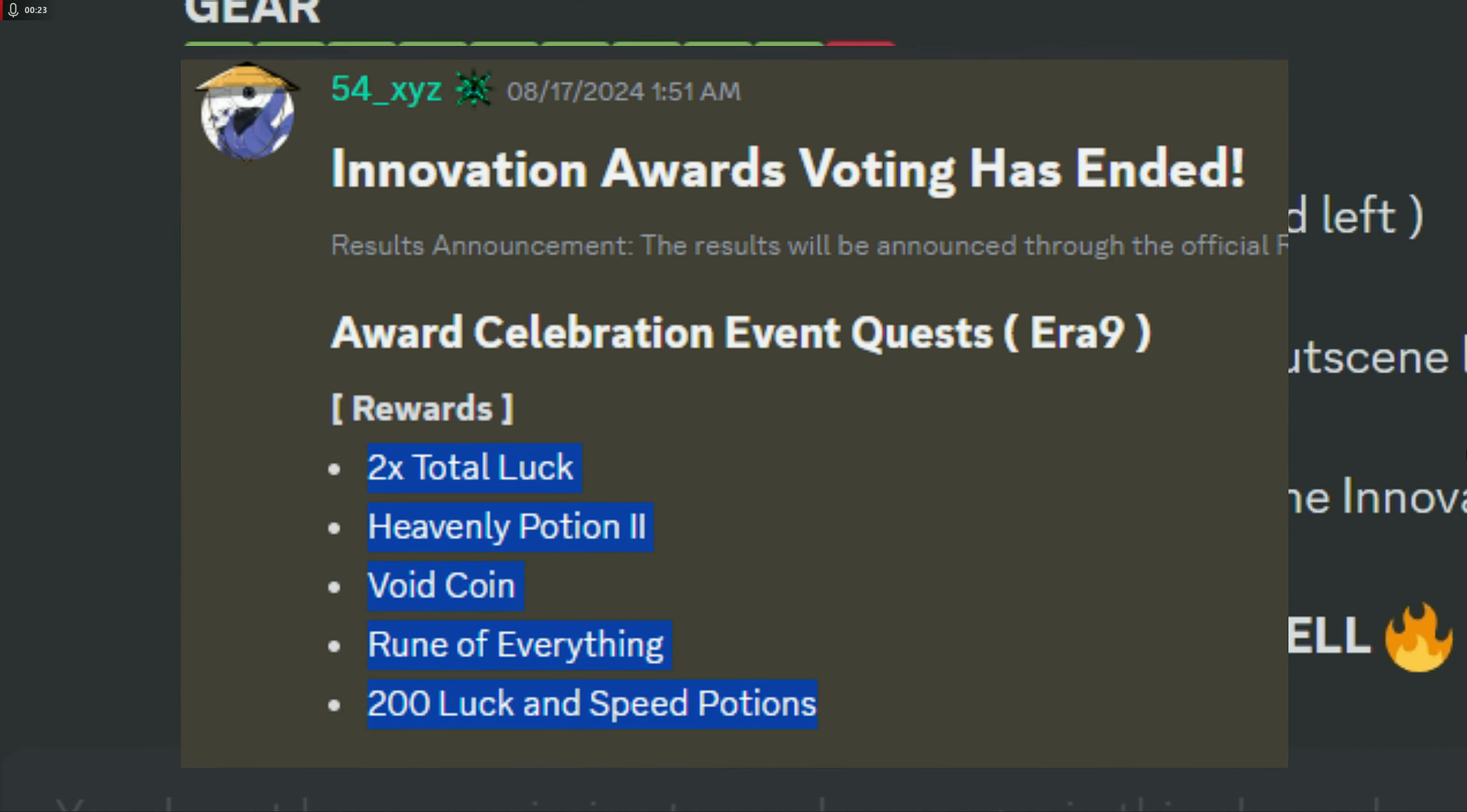This update is going to introduce new insane gears to grind for. The RIA event which we do get 2x luck and heavenly 2s. And they're literally reworking the entire UI along with other huge changes like roll speed itself.